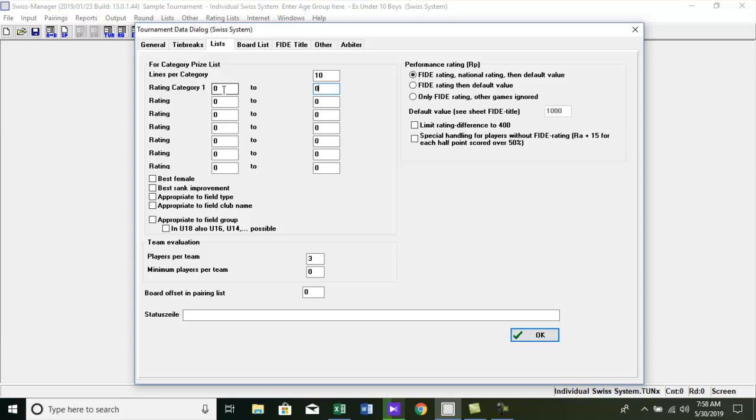So here we have to fill those boxes according to those category prizes. The first category, for the best unrated player, we put 0 to 999.